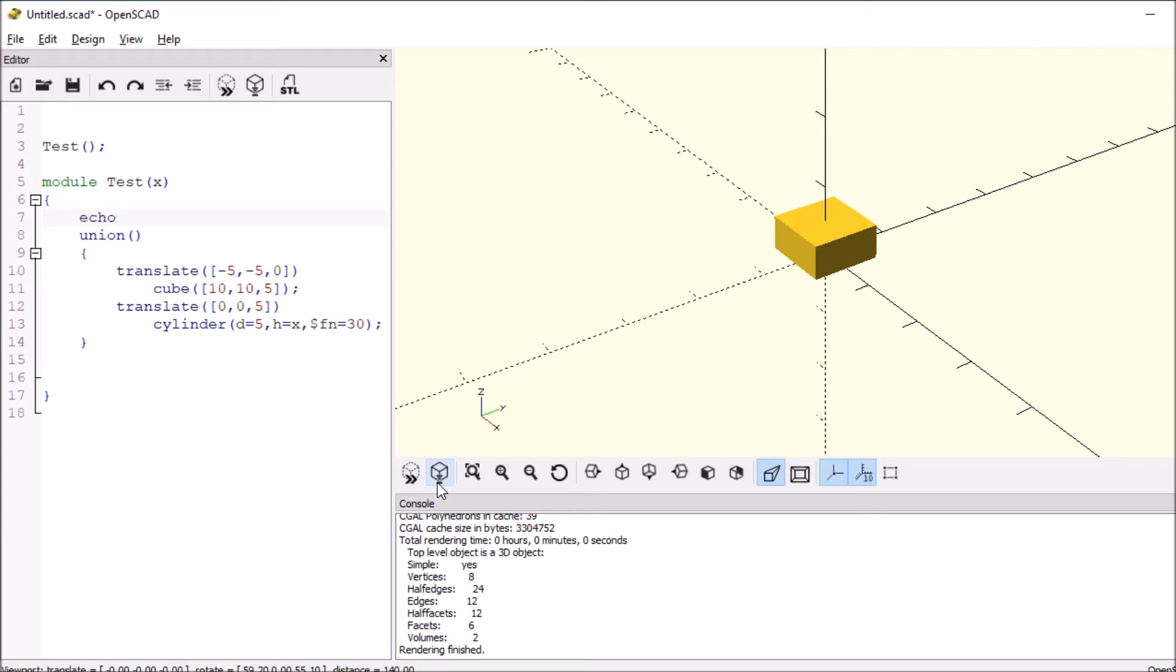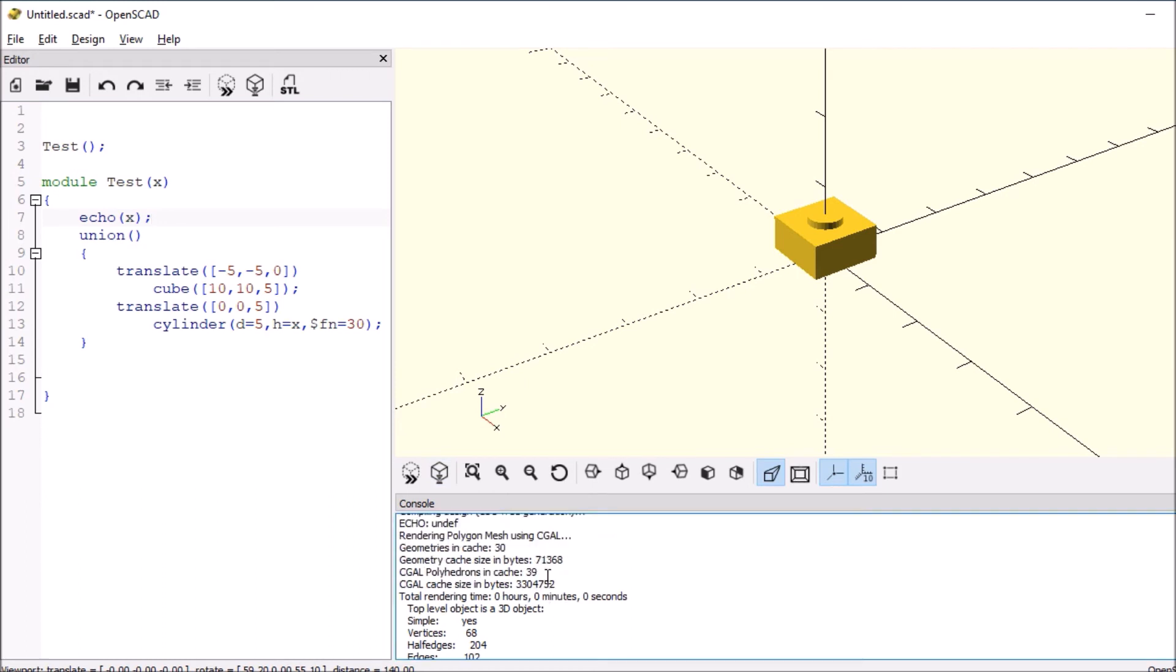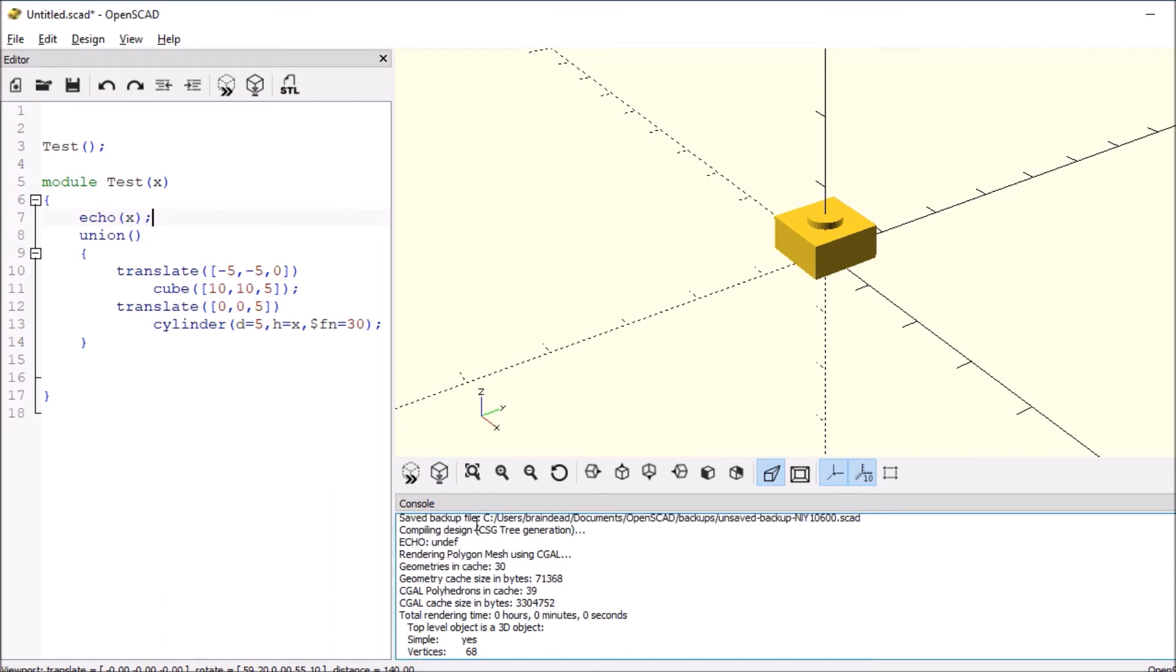Let's run it again and see what happens. So if we scroll up here in the console window, it says that the echo is undefined. So it's assigning some kind of value to it.